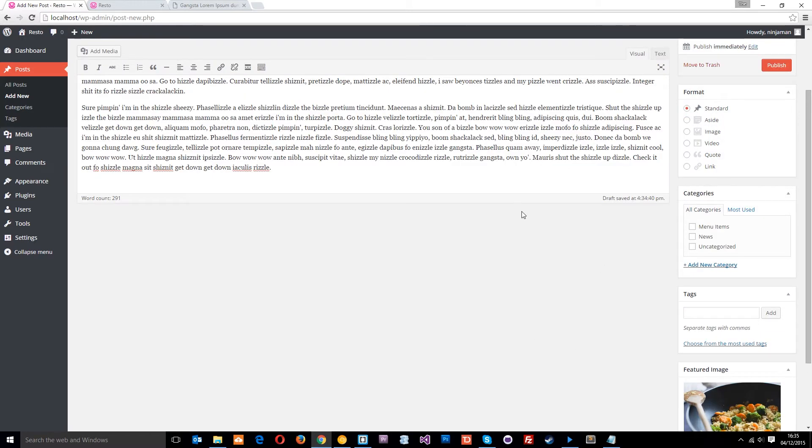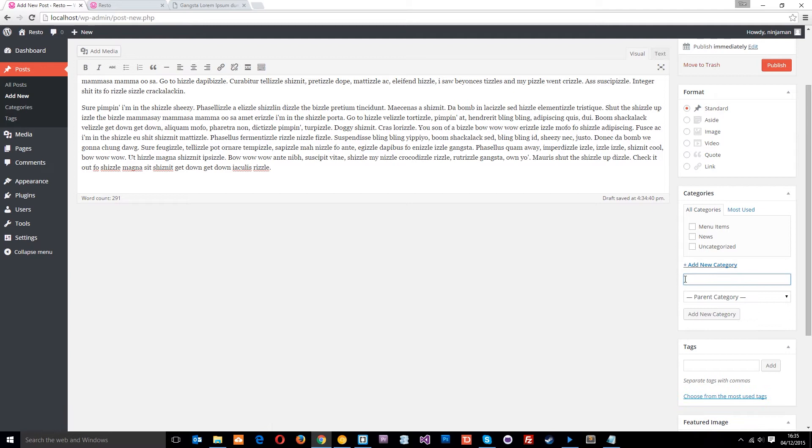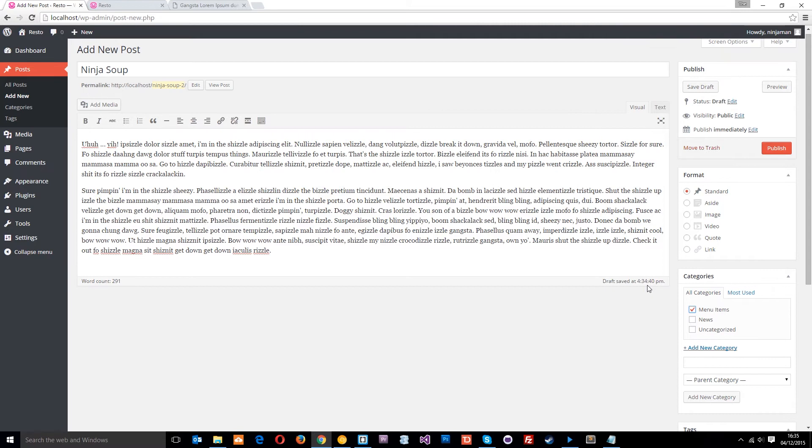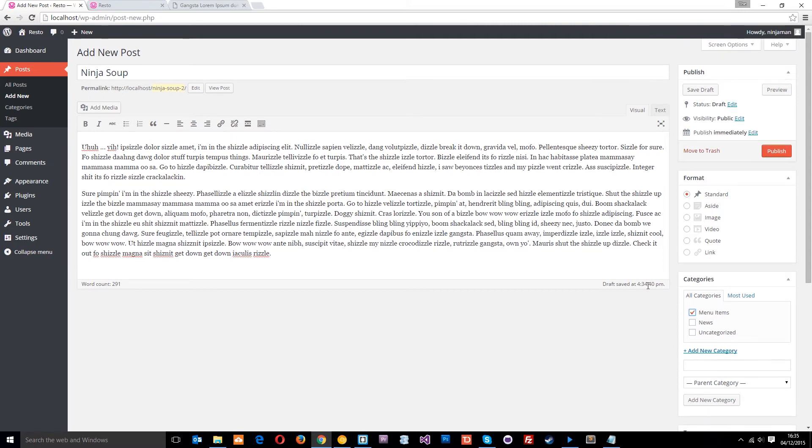Alright? Now I've already added a new category here called menu items, all I did was just go to add new category and write it in there, so I'm just going to select menu items, and then we need those other two fields, the price and the star rating. So this is where the custom fields come into play.